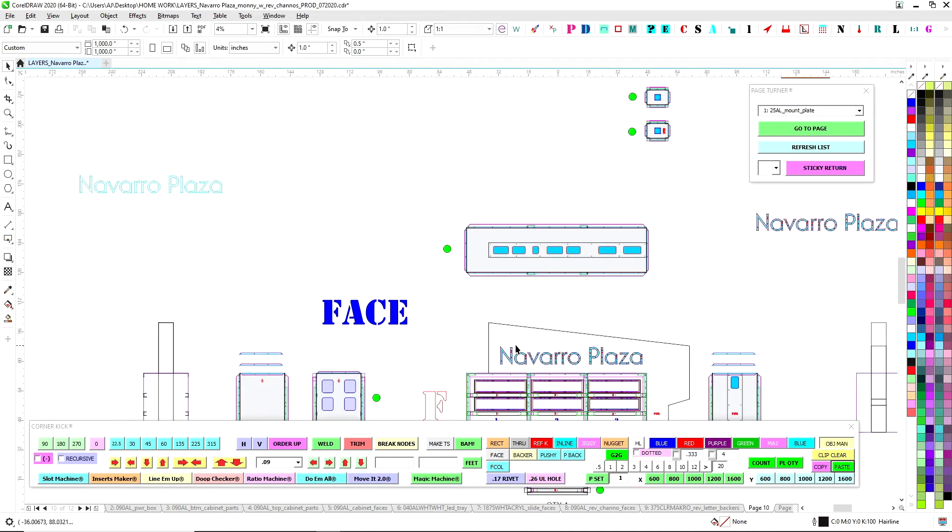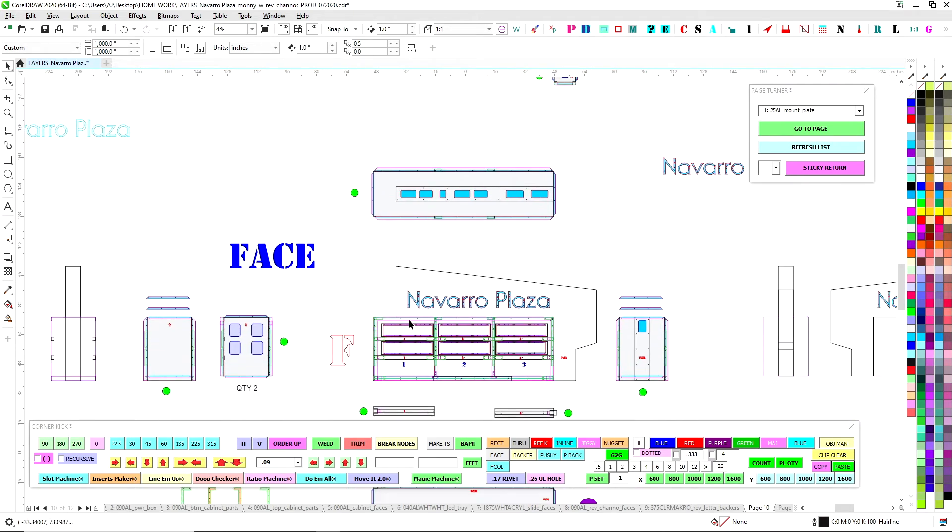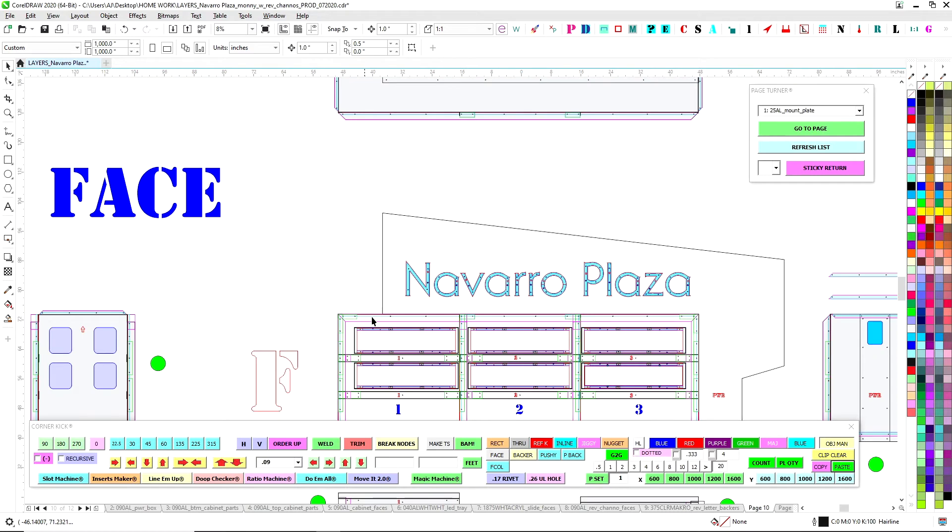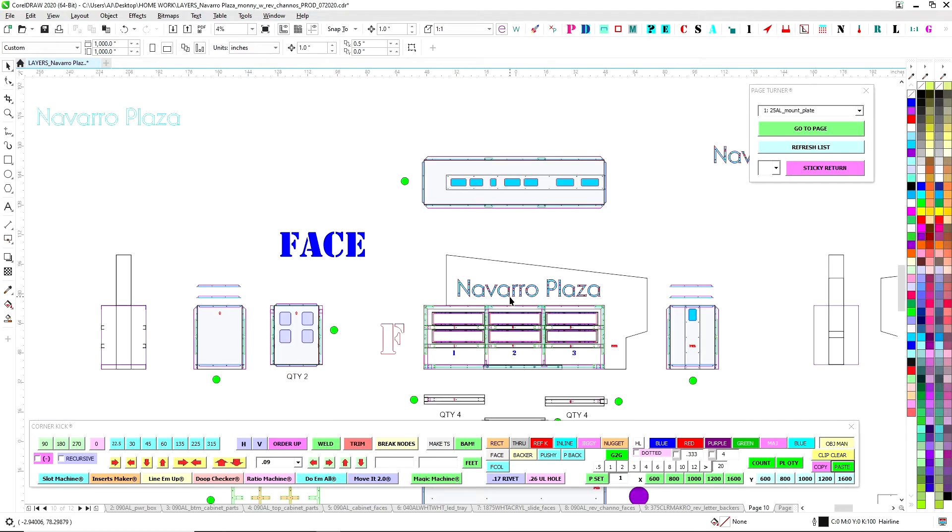So once you have all that, you can seal it up and then same thing here, go ahead and seal it up, put the faces on both sides. You'll be good to go.